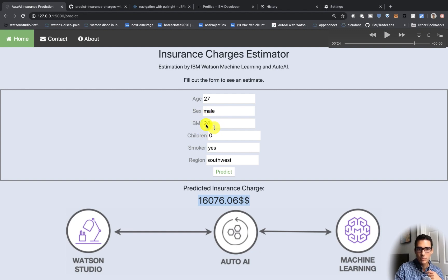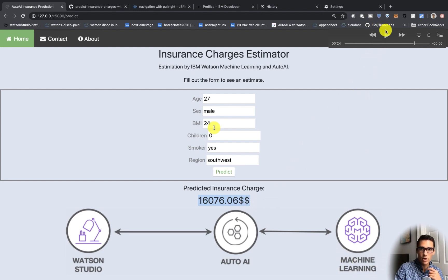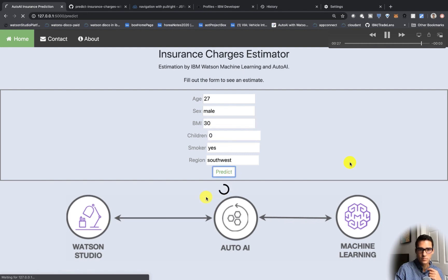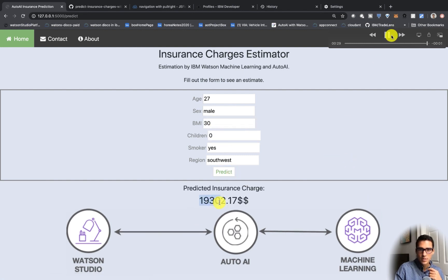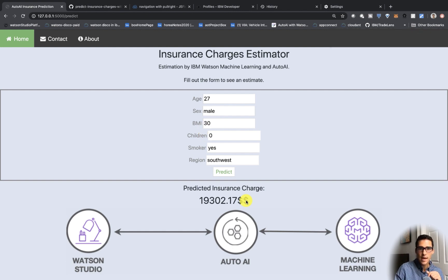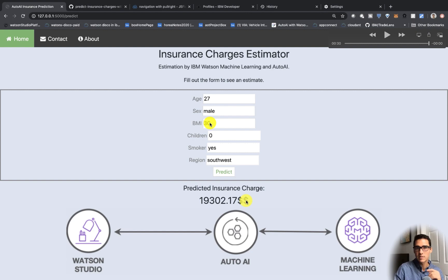Lastly, we're going to change the BMI to 30, increasing it quite a bit from a healthy range to a more unhealthy range, and we'll see how that affects our insurance charges predicted by our machine learning model. The insurance prediction is now three thousand dollars more because our BMI went up — the higher your BMI and the more unhealthy your weight-to-height ratio, the more you're expected to pay for insurance.